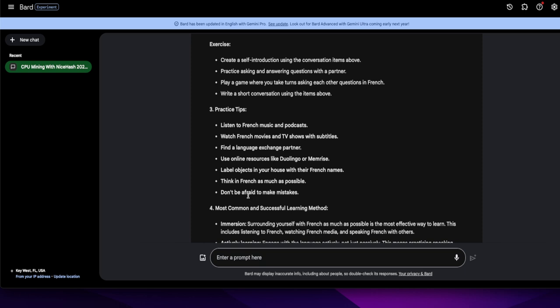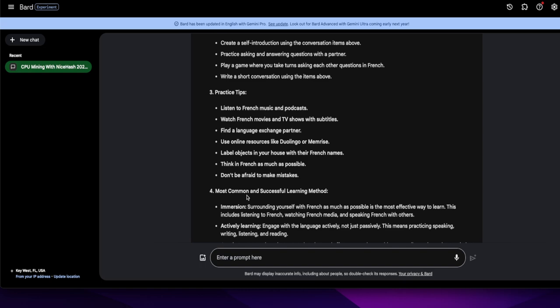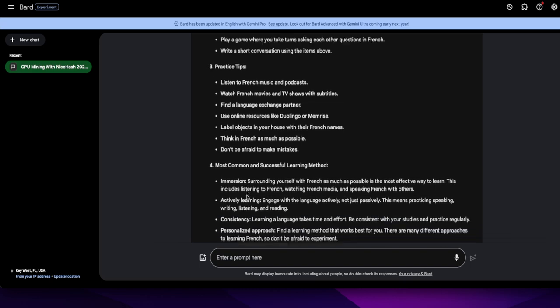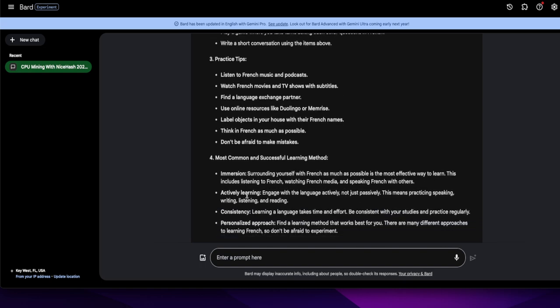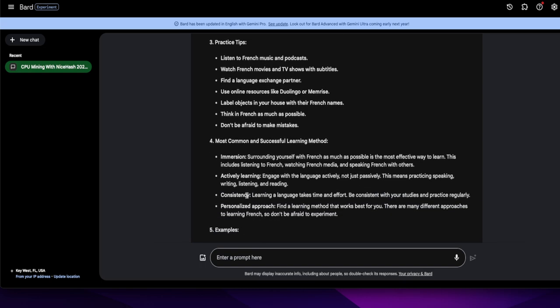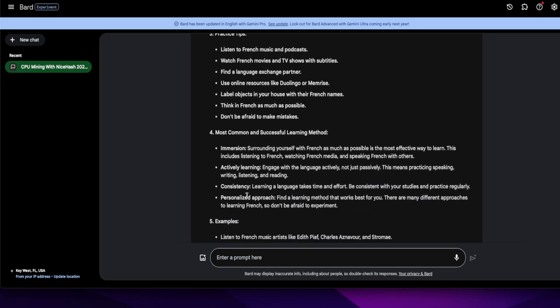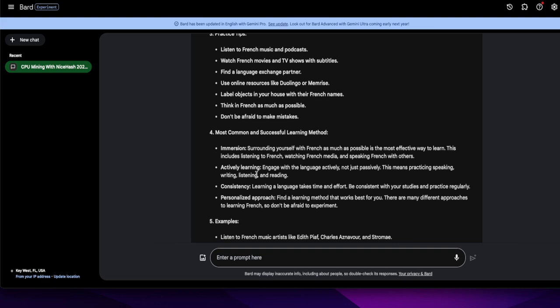All right, label objects in your home with their French names. Think in French as much as possible. Don't be afraid to make mistakes. Of course, the only way you really learn about anything is by screwing up or making mistakes, not screwing up but just making a mistake. Let's see, most common and successful learning method. Immersion. Surrounding yourself with French as much as possible is the most effective way to learn. This includes listening to French, watching French media, and speaking French with others.